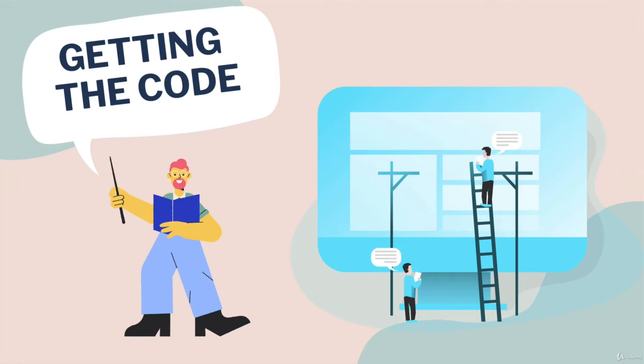The last quick topic I want to mention before we actually start on the content of the course is how you can get the code, the resources, the downloads, everything you need for this course and how it's structured. The course is broken up into different sections and each section is grouped around some concept or topic.